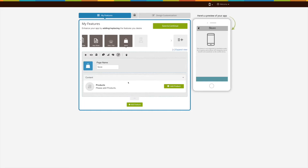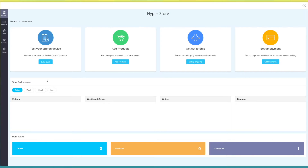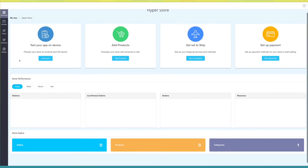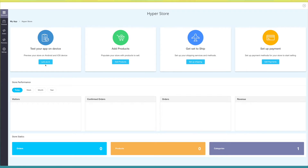Now let's move to the content section. Click on add product — you'll be redirected to the store dashboard. Here you have multiple options, such as test your app on device, from where you can get the test link and test your store feature on your Android and iOS device, and add products, from where you can directly add products to your store app.